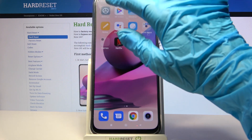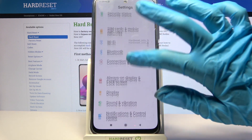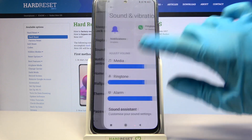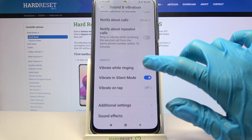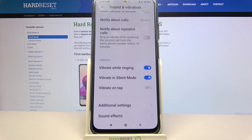Start by accessing device settings. Now scroll down, choose Sound and Vibration, scroll down and click on the switcher next to vibration link.